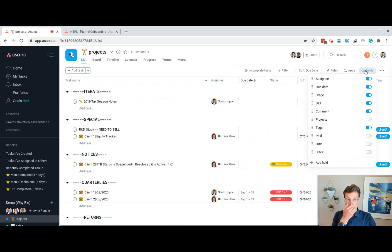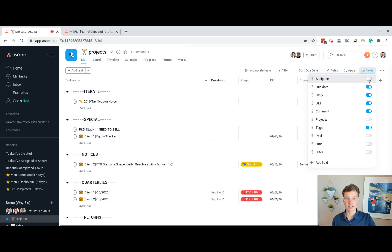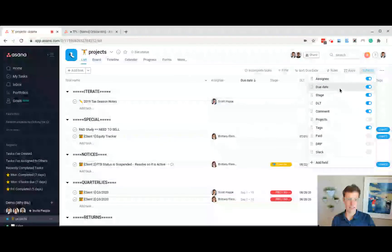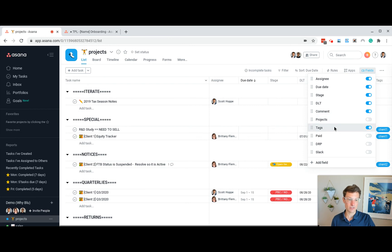Here's the fields view. The toggle switch here is just what's visible. So let's get rid of assignee. Let's add it back. There you go. So these are the ones we show. Assignee, due date, stage, date last touched, comment, project title, tags.